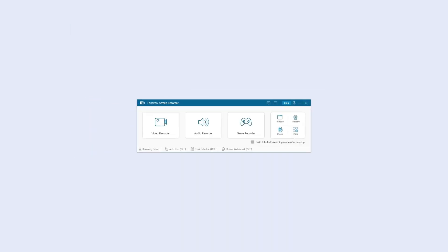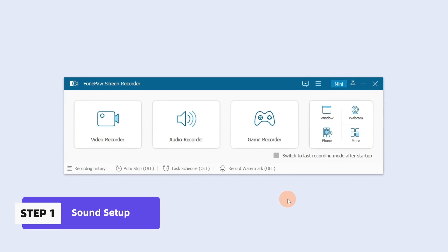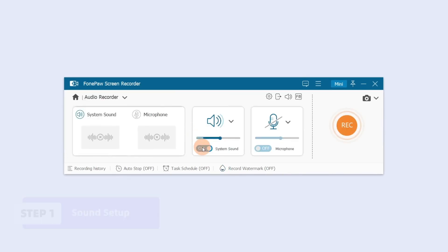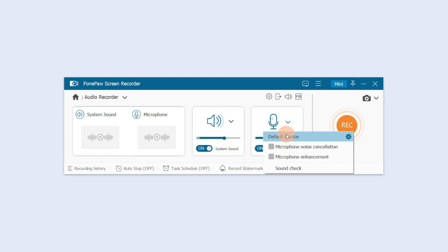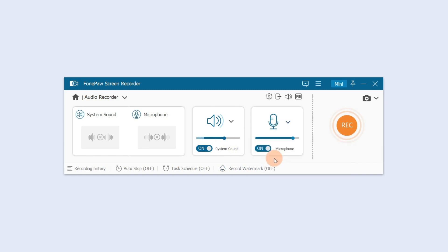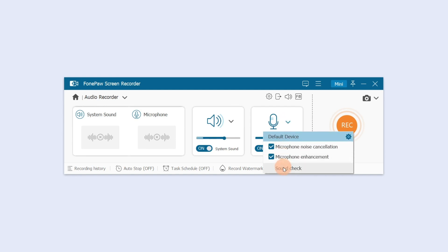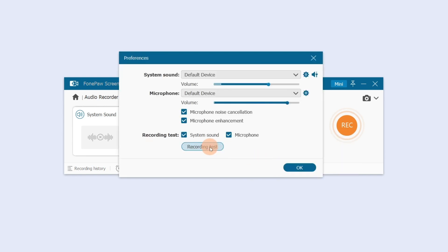If you want to record voice from the system or microphone, select Audio Recorder and turn on both buttons to record both at the same time. Adjust your system and microphone sound to your desired volume. Tick both boxes to perform microphone noise cancellation and enhancement, then click Sound Check to make sure the audio was recorded successfully.